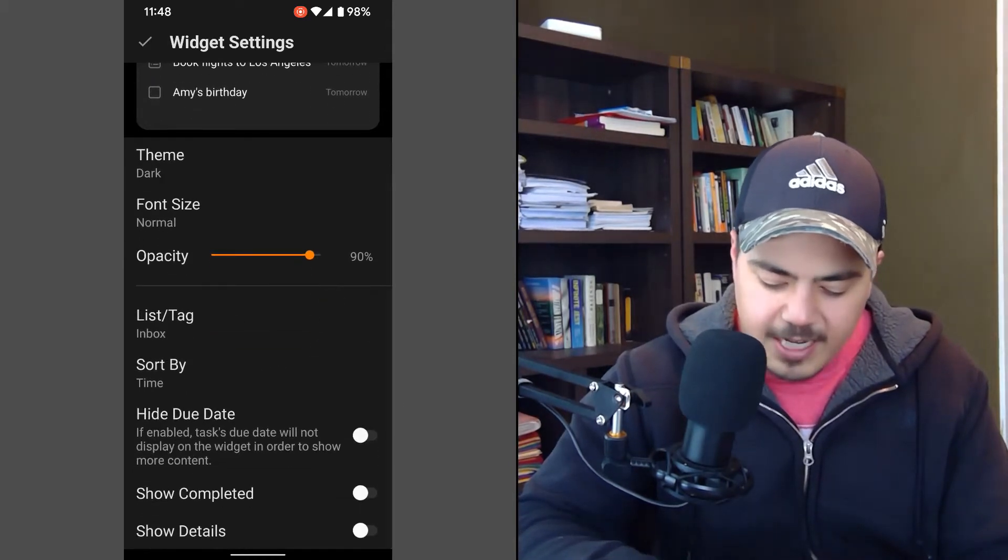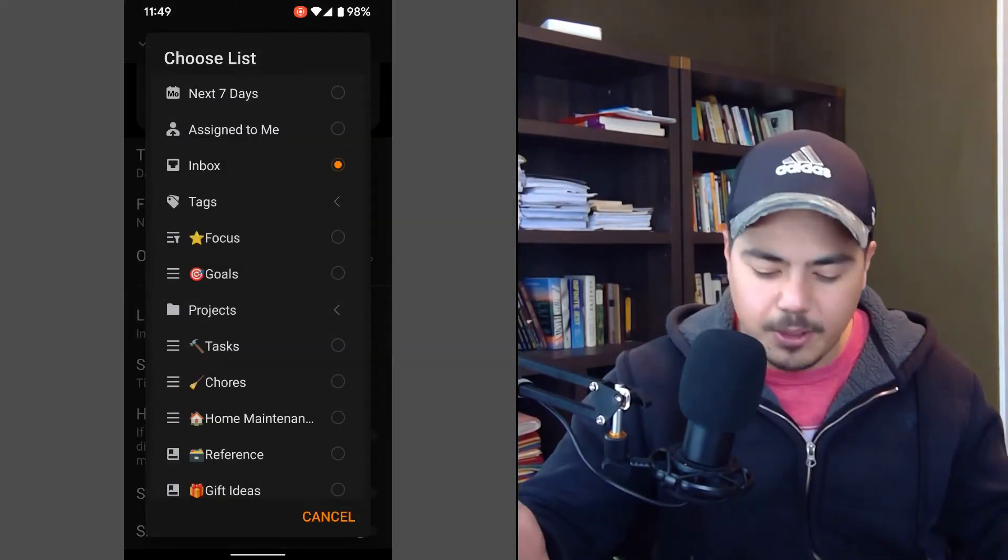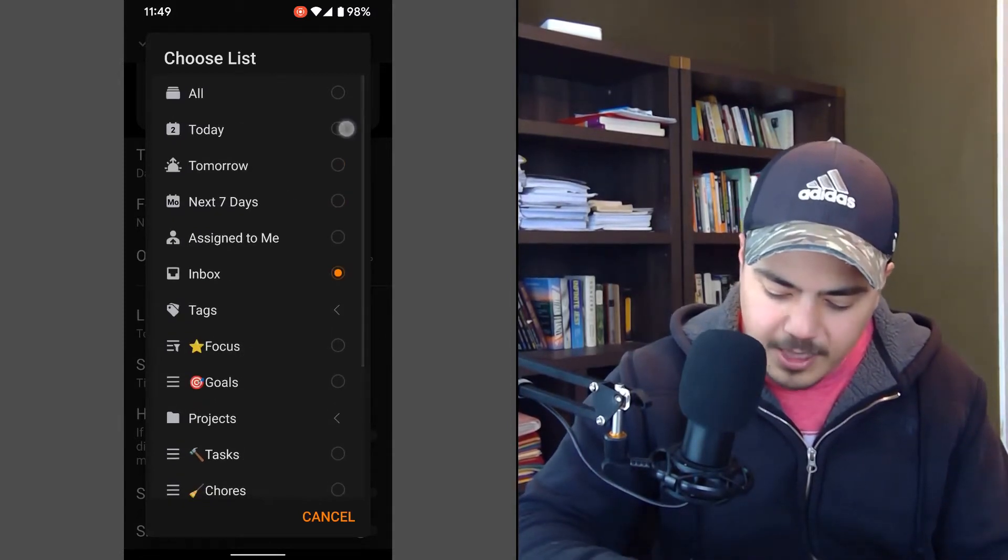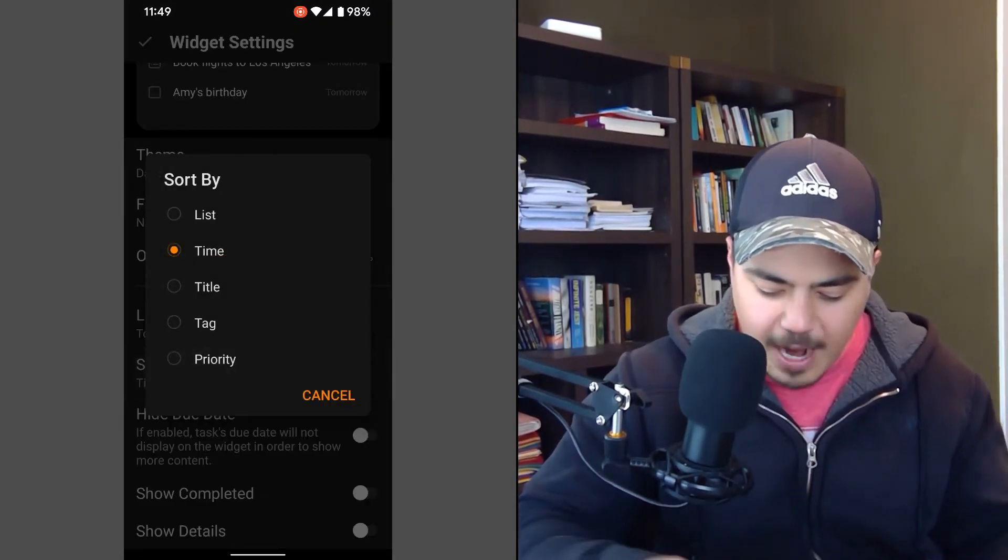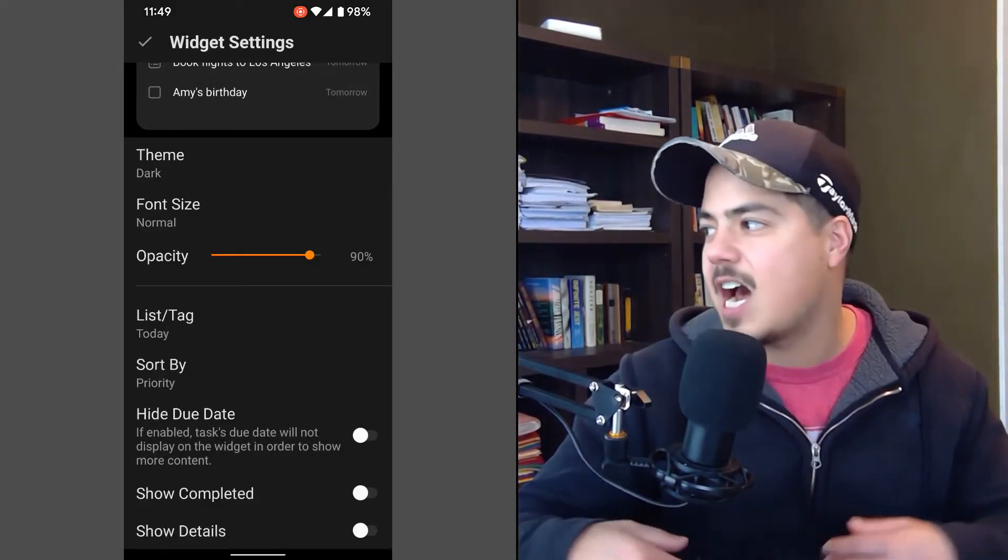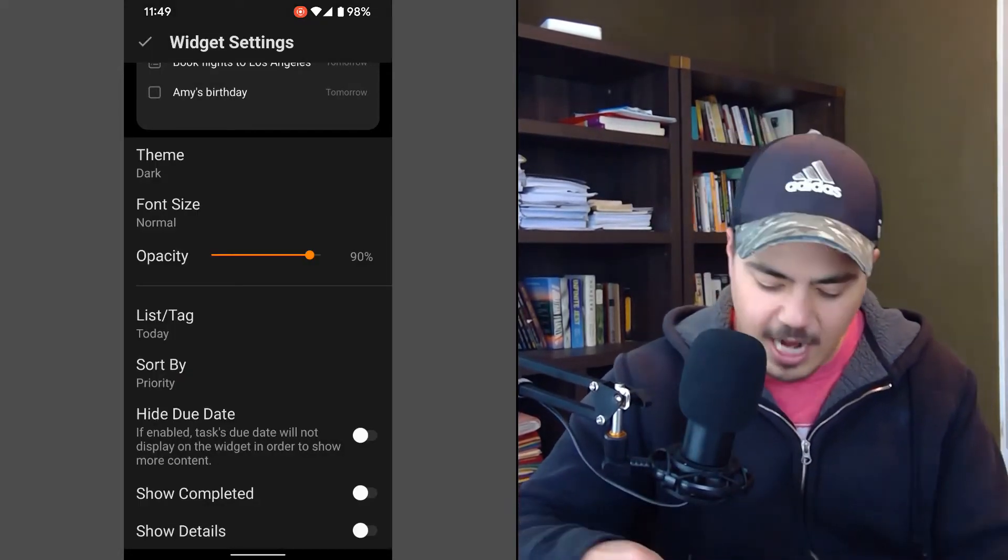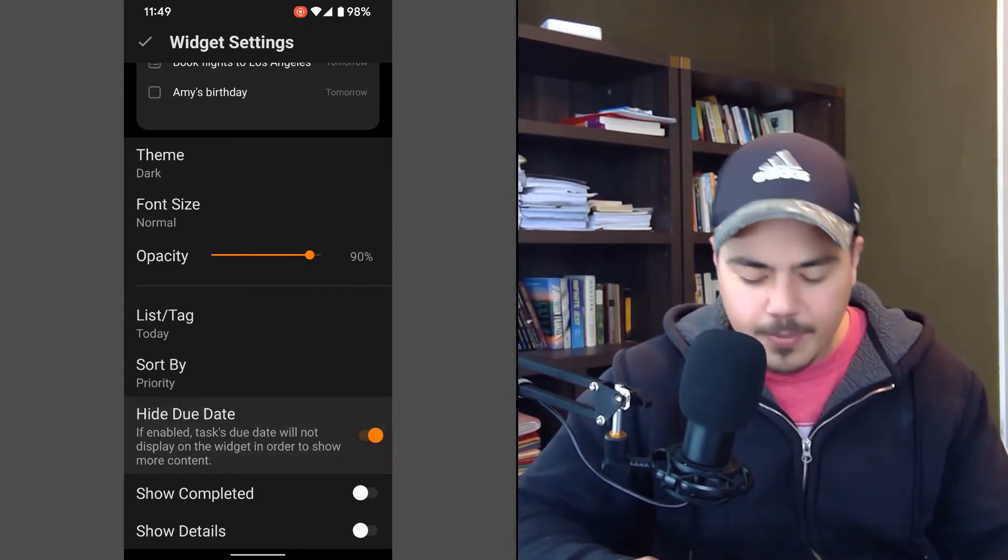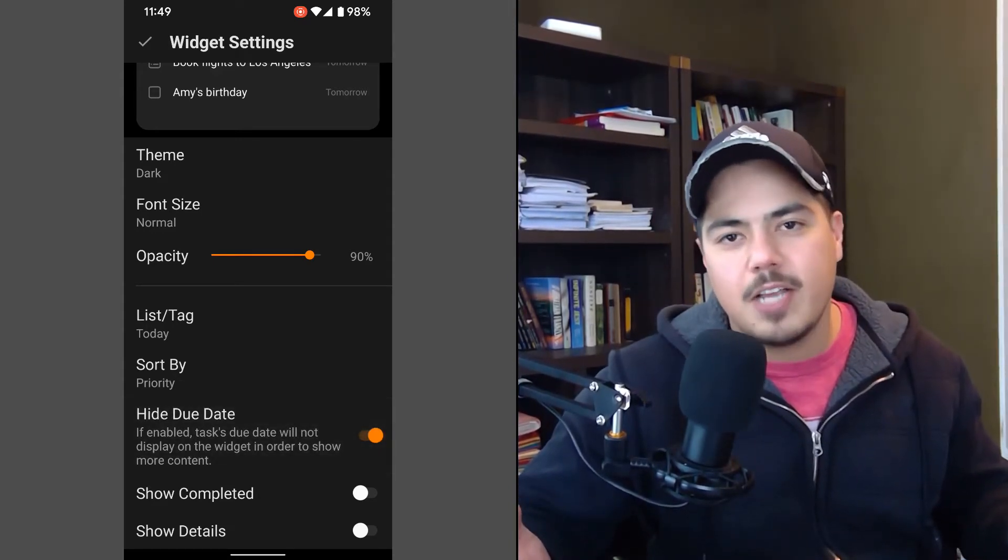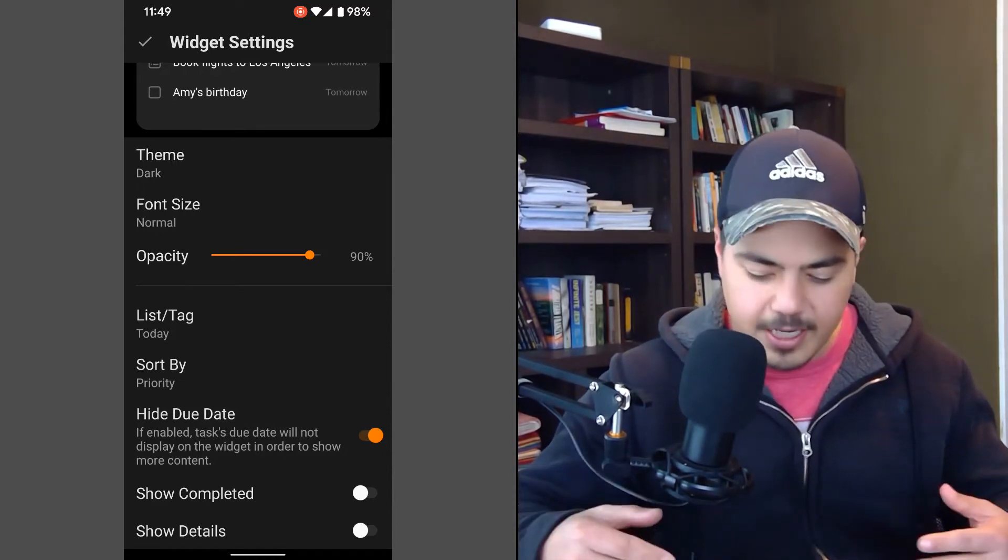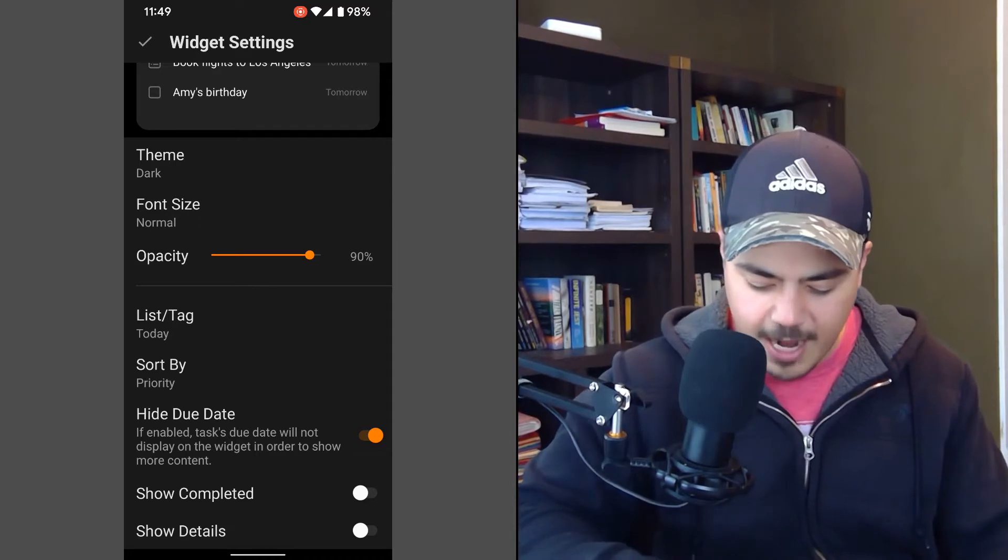The first one is the list or tag that you want to have visible. So I picked the today view up towards the top. My sort is by priority. Again, just in case I want to mark something as a higher priority, then it shows up towards the top of the list. I also hide the due date. Since I'm looking at the today view, all the due dates are going to be today. So that information becomes redundant. I don't need to clutter up my screen with a due date that's all the same.